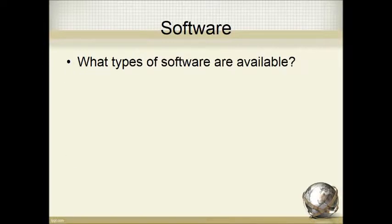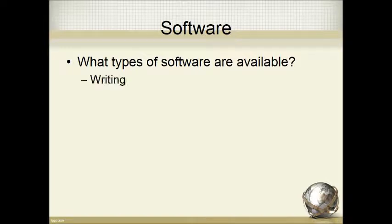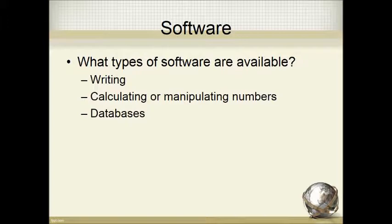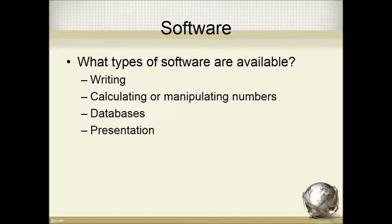What about software though? What are the various types of software that are available? You have writing software such as Microsoft Word. You have calculating or manipulating numbers such as MS Excel. You have database technology, such as filing, to allow you to file and retrieve data. That could be anything from MS Access to the SQL databases to some of the bigger databases. You also have presentation software such as Microsoft PowerPoint would be an example here. That's where you can present information visually. There are also online software programs where you can create videos, movies, animation. There are different types of presentation software.